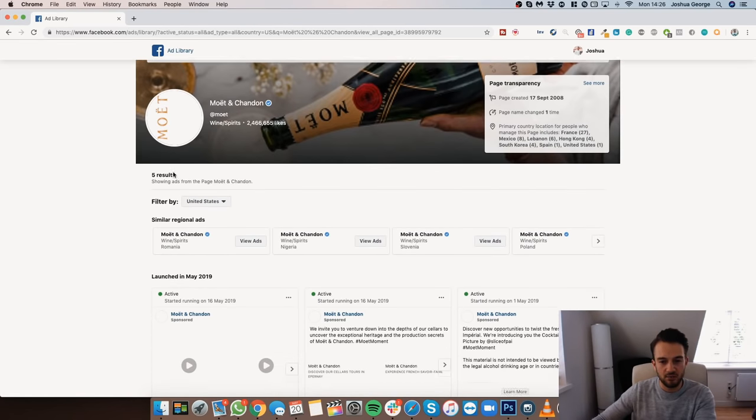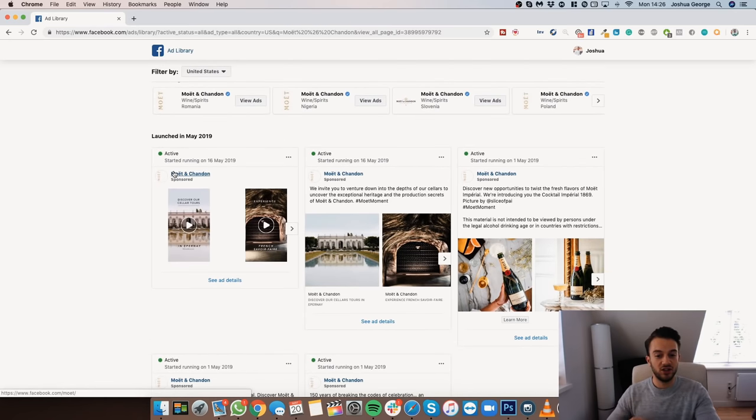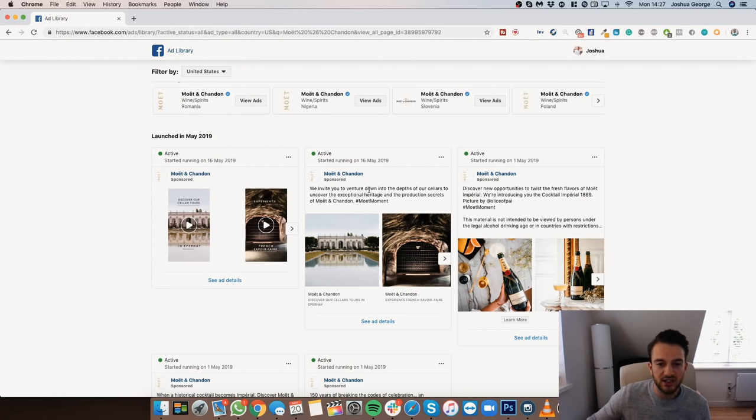How are you going to talk to your customer audience? A great example is Moët & Chandon — it's a more upper-class, expensive champagne, so they speak in a certain way. Their ad reads: 'We invite you to venture down into the depths of our cellars to uncover the exceptional heritage and the production secrets of Moët & Chandon.' People not in their target audience probably don't speak like that, but their audience does. That's a great way of using language to distinguish from other brands.